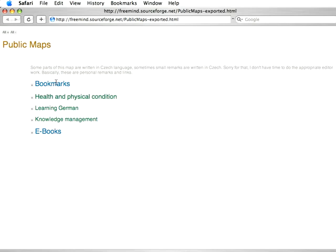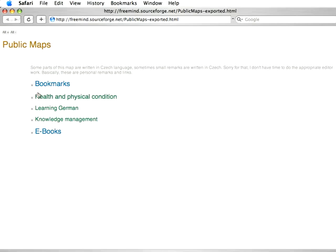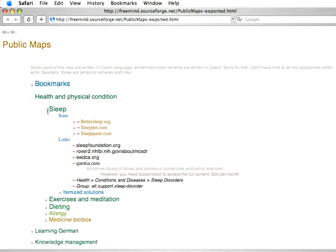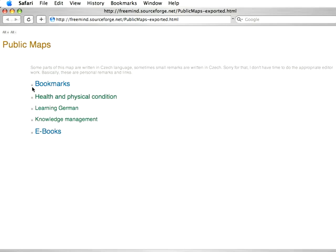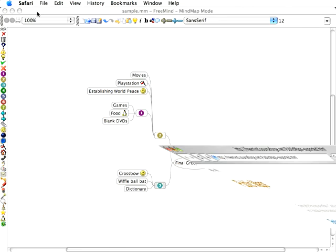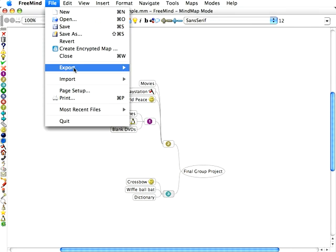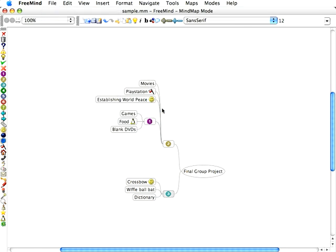If you don't like that, you can also embed it into a web page as a simple, expandable, contractable outline. Or you could go to File, Export, Export as a PDF.